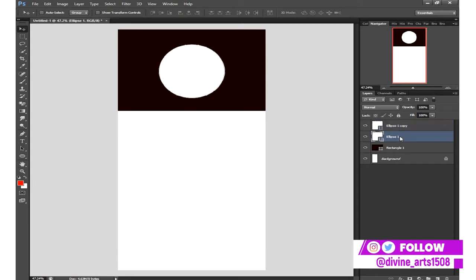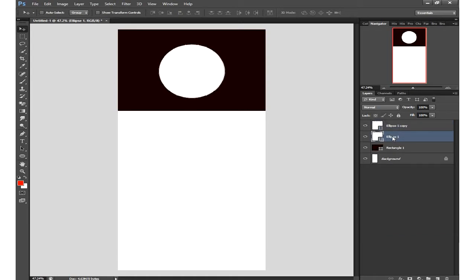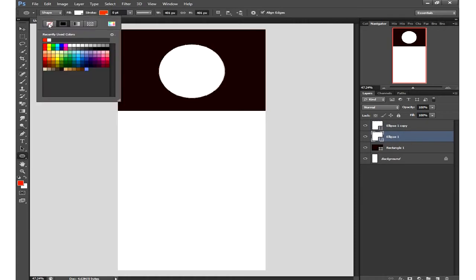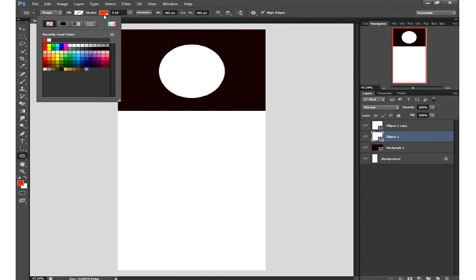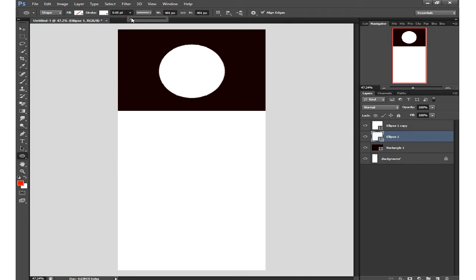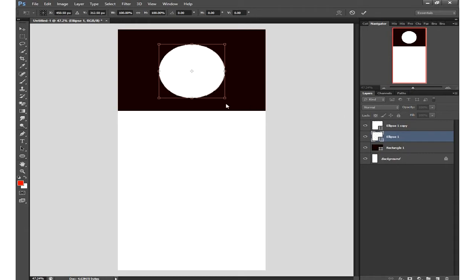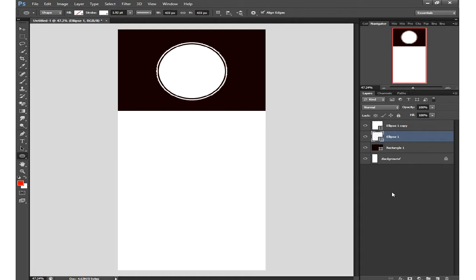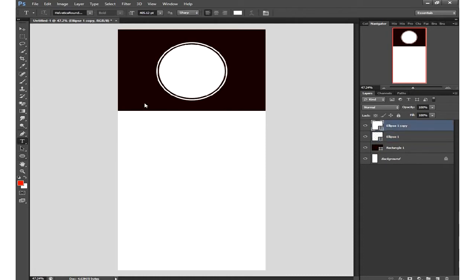For the second duplicated circle, I'll remove the fill and give it a white stroke — let's go with about two points. Then I'll transform it so it comes out slightly larger than the other circle. This gives a nice layered ring effect around the name area.